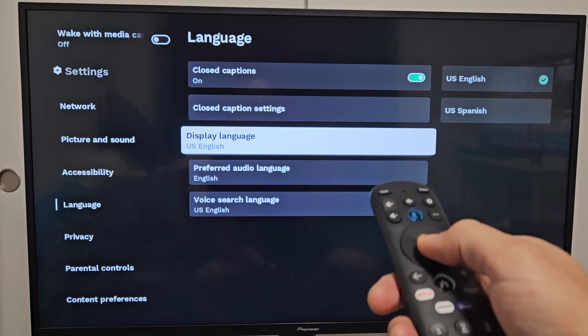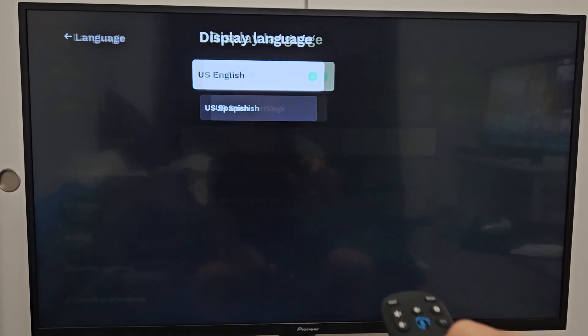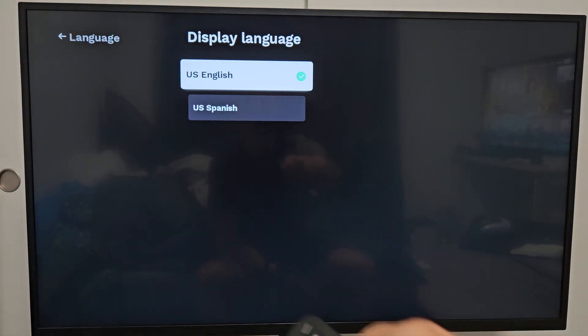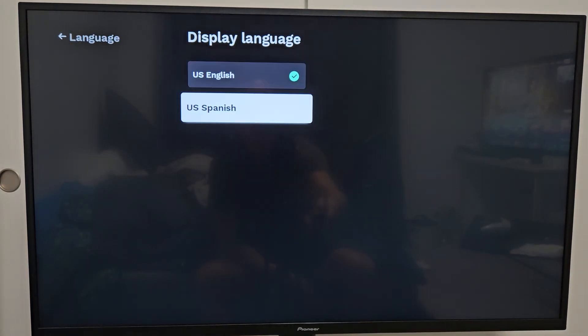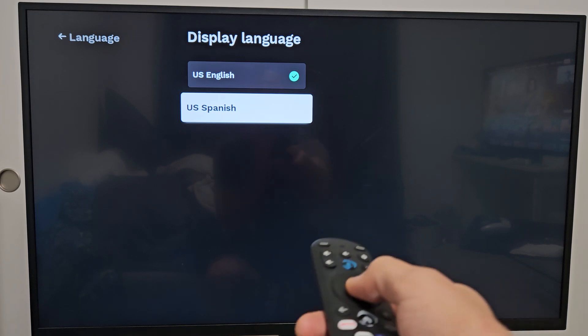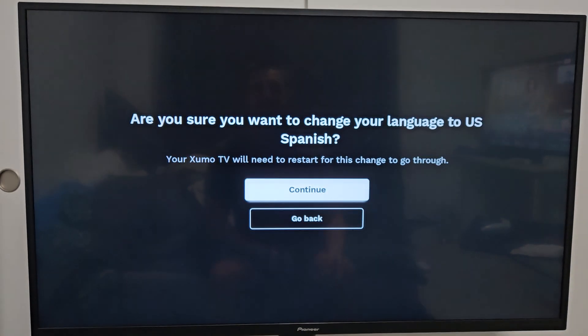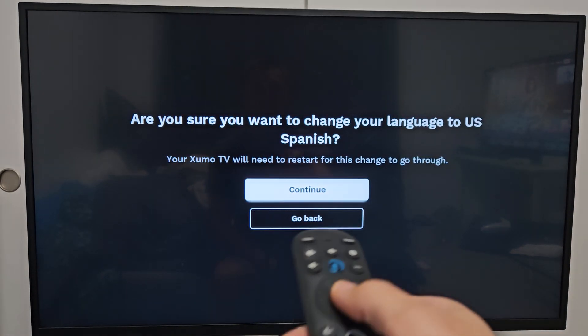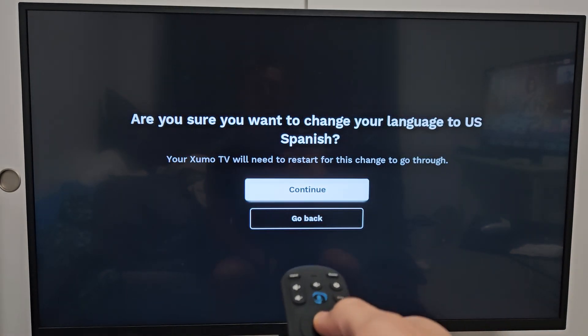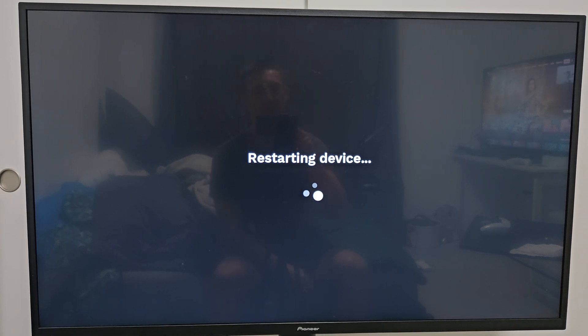Just go ahead and select okay. For instance, I only have Spanish on here, but let's go ahead and choose Spanish. If I continue, it's going to go ahead and restart the TV now. After the TV boots back up, I'll show you how to put it back to English.